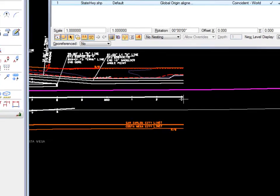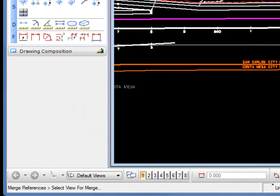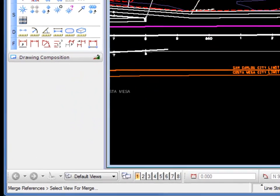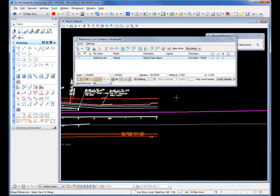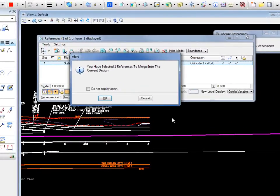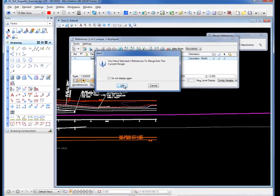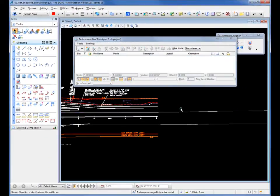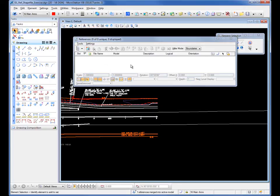It is asking me on my status bar to select view to merge. I'm going to do a data left click in this view. I get the dialog box. It says you've selected one reference file to merge. I'm going to click OK. That merges it into my active file and detaches it as a reference file.